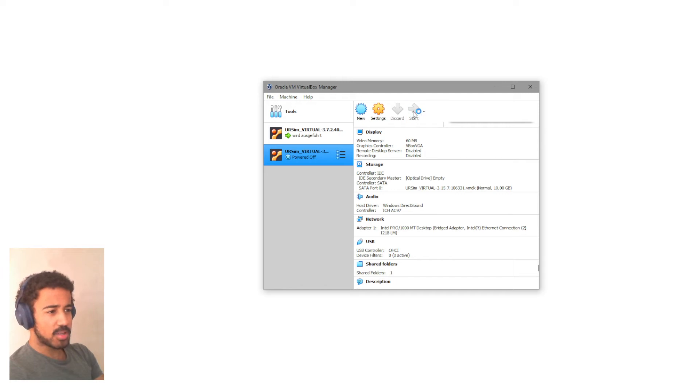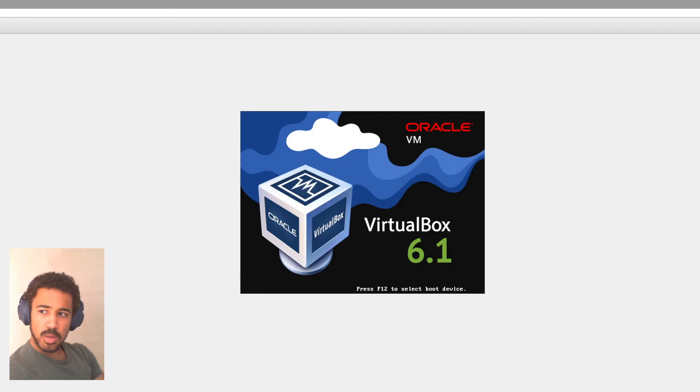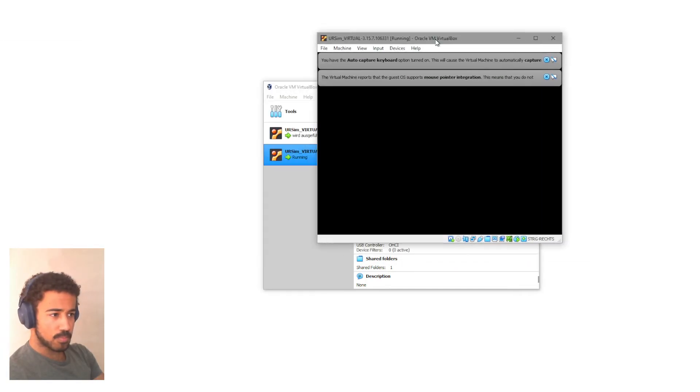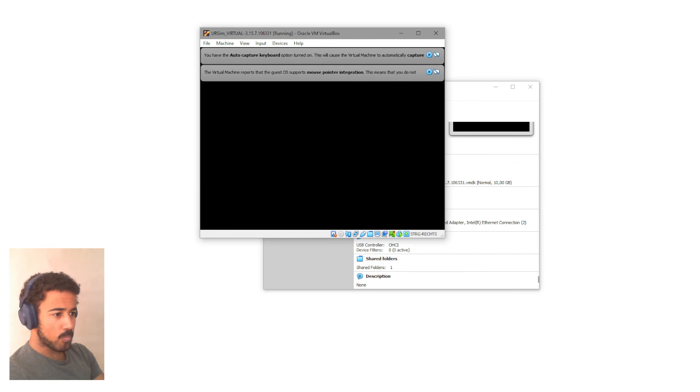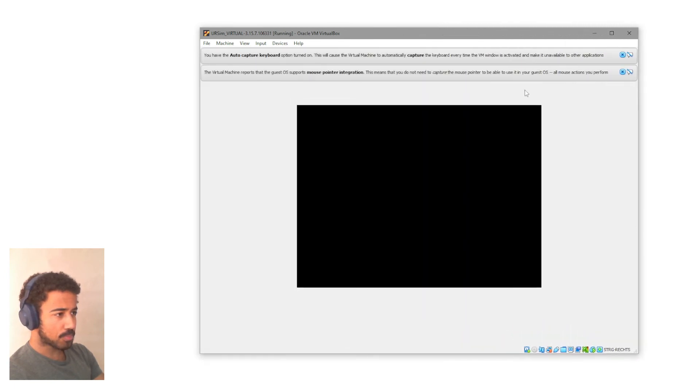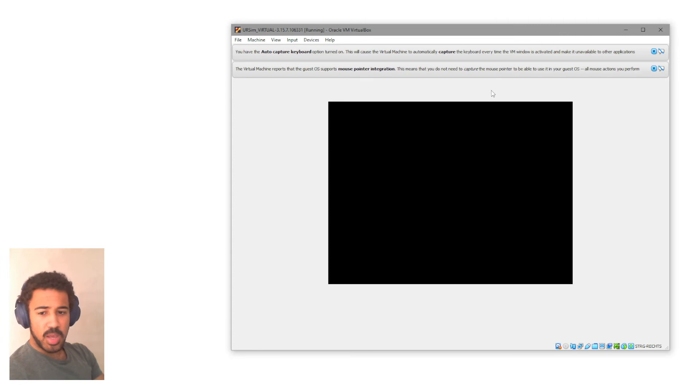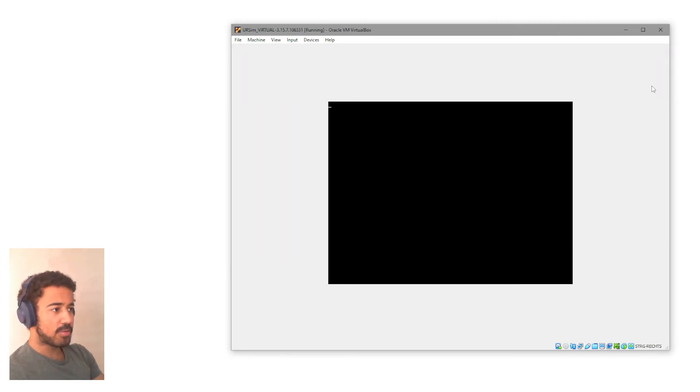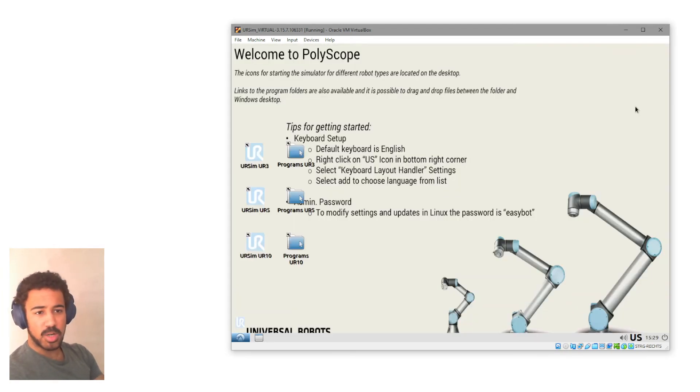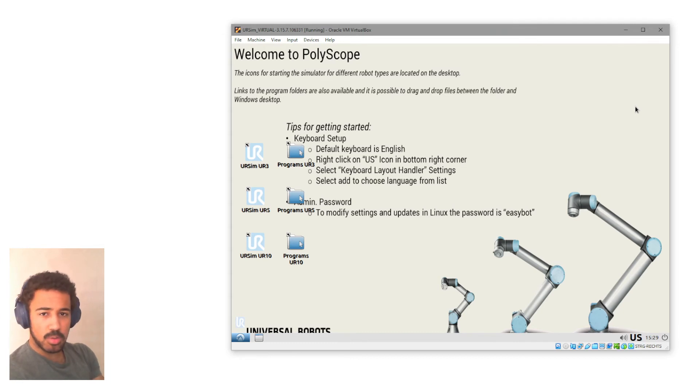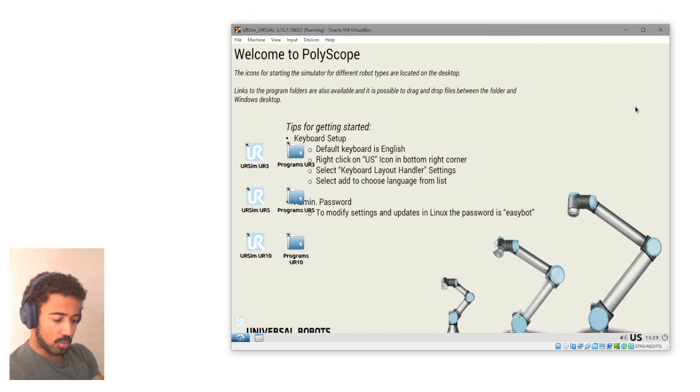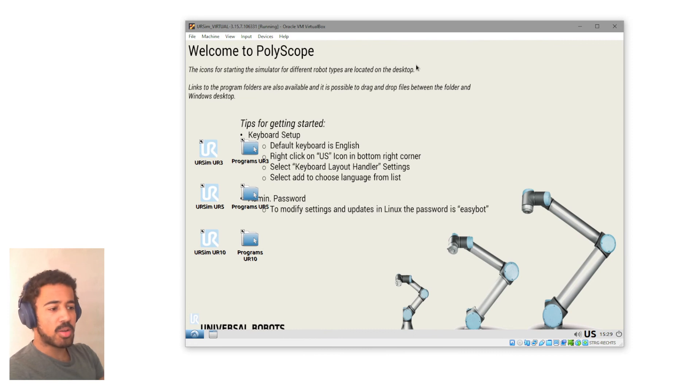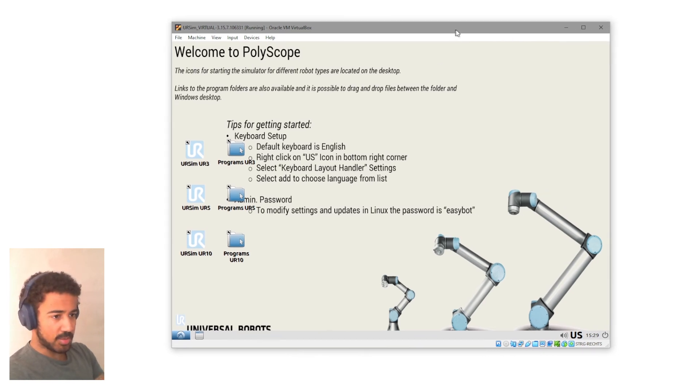So if we then start this virtual machine, it might take a while. It should start up. It might be the case that if you have a Windows PC especially, it might be configured to block virtualization. In this case, you simply have to Google your PC, basically the make and model of your PC. And then you can figure out, okay, how do I actually activate virtualization for my system?